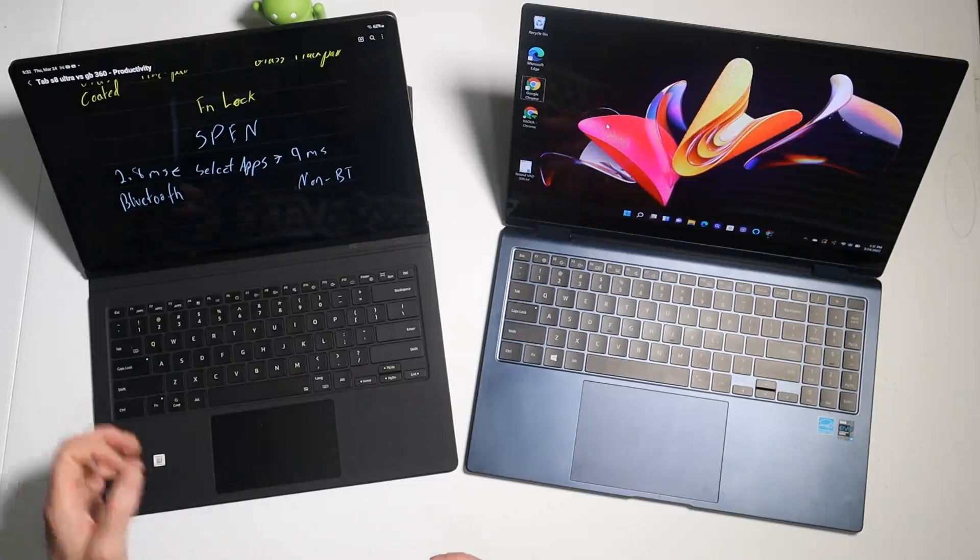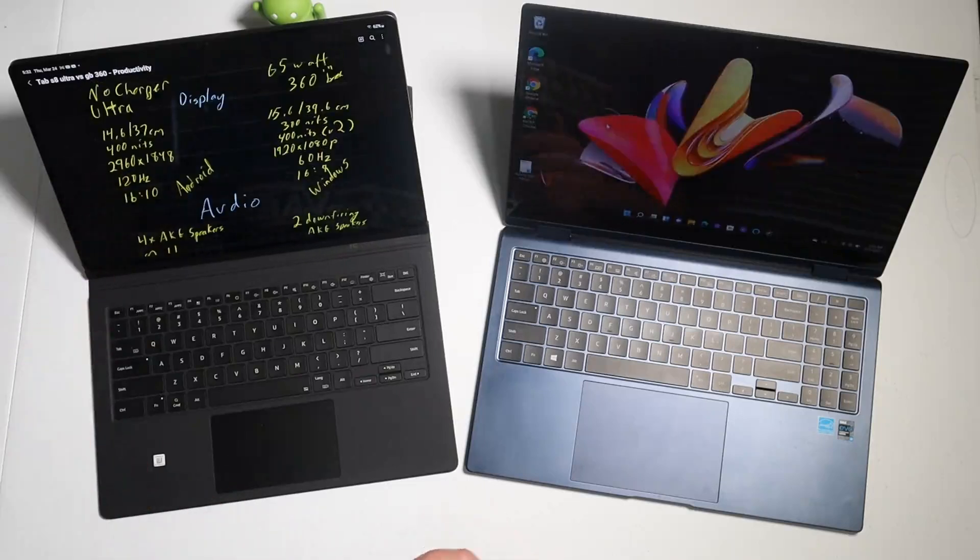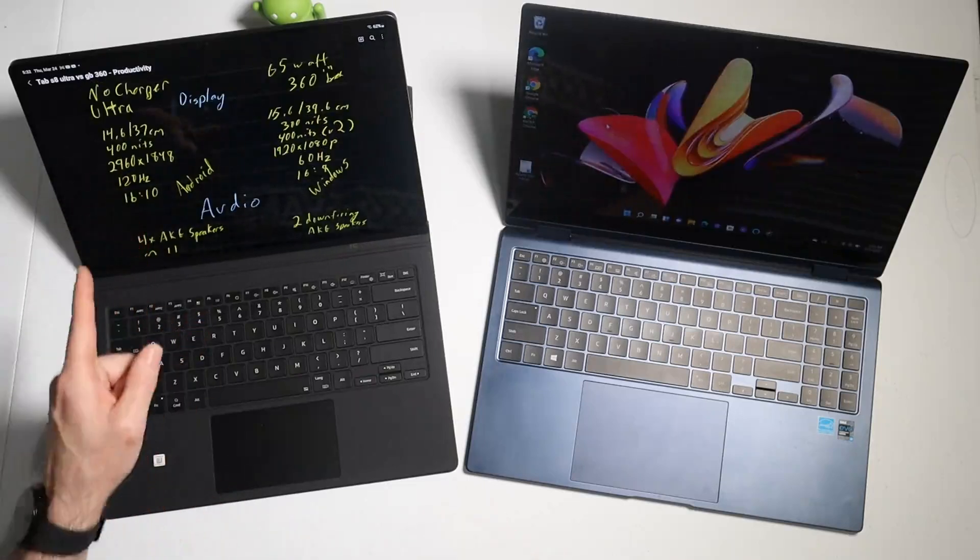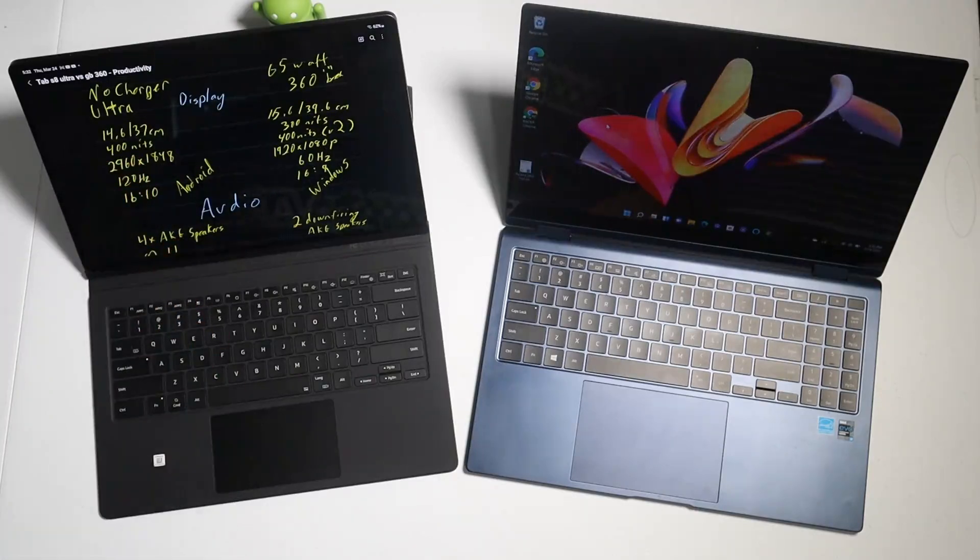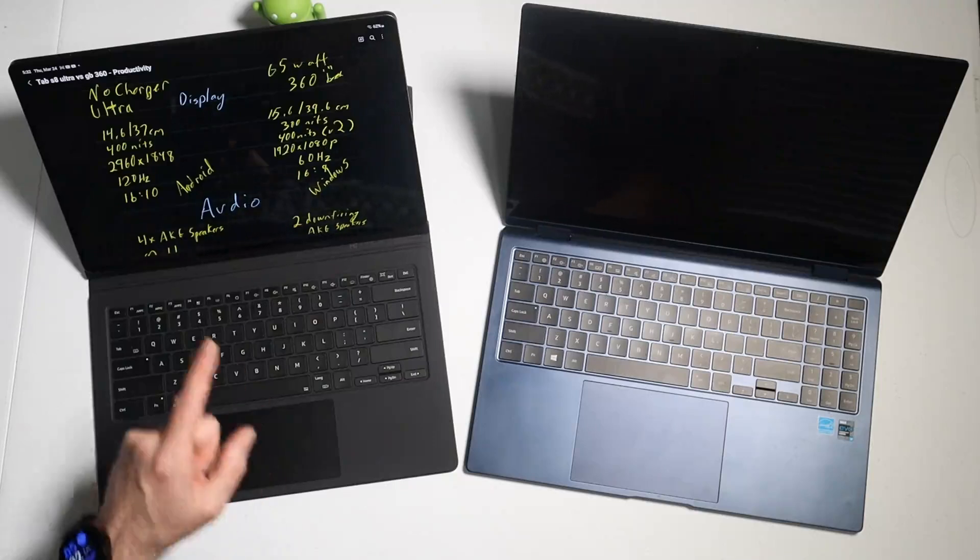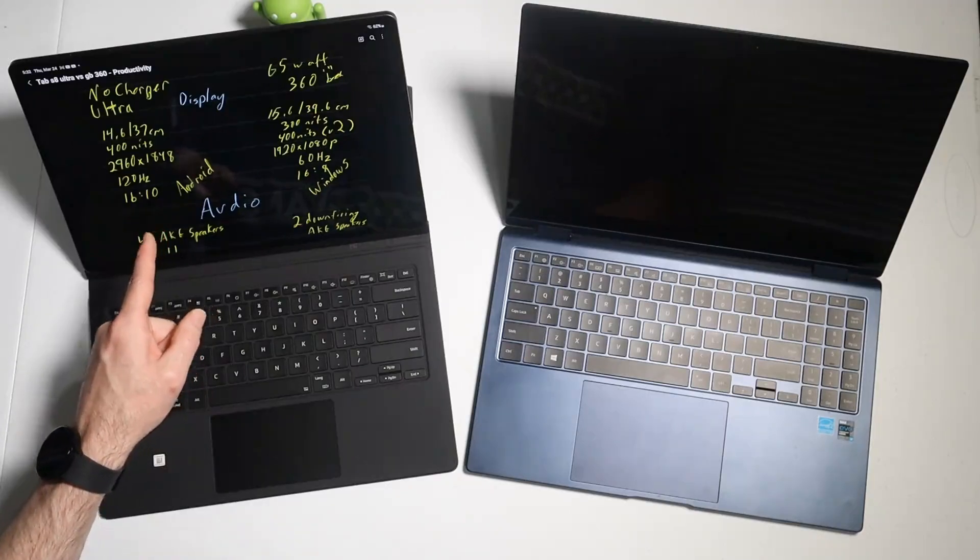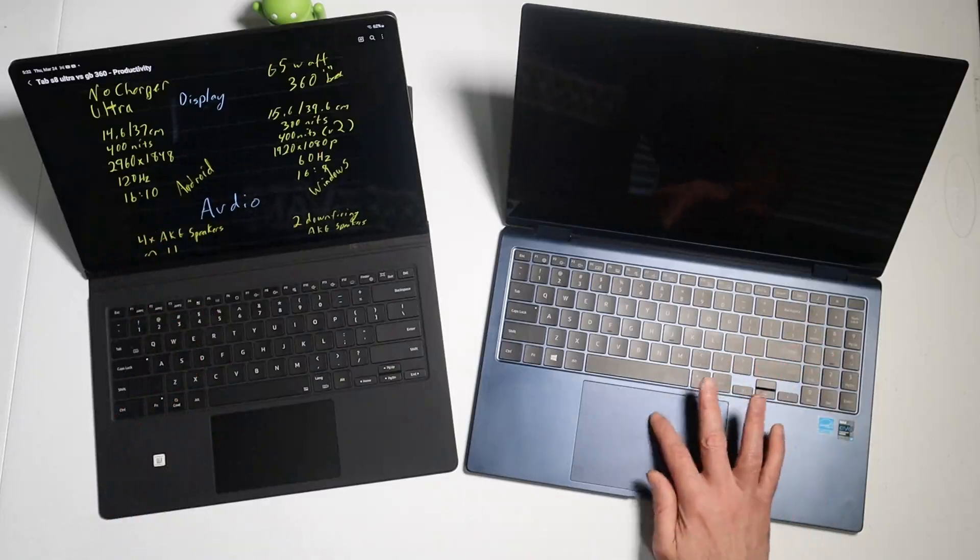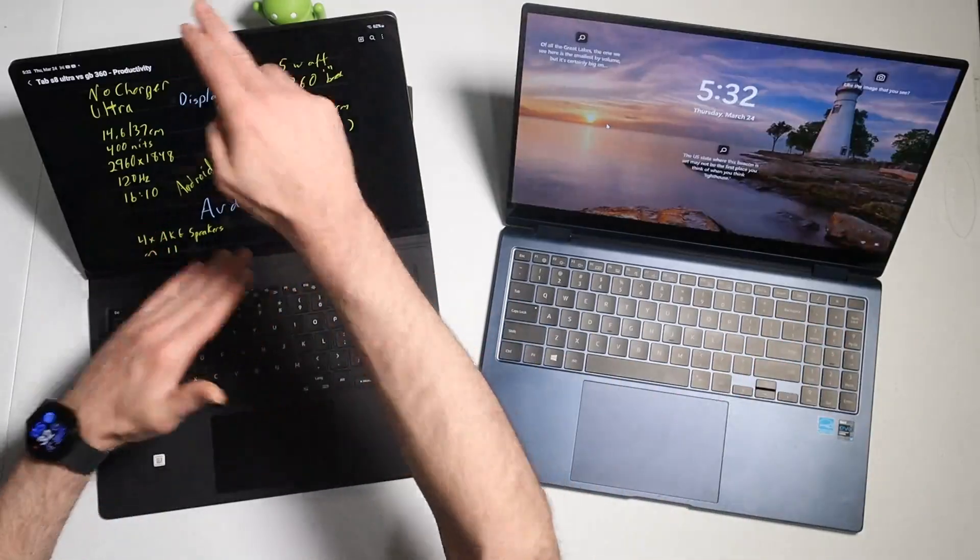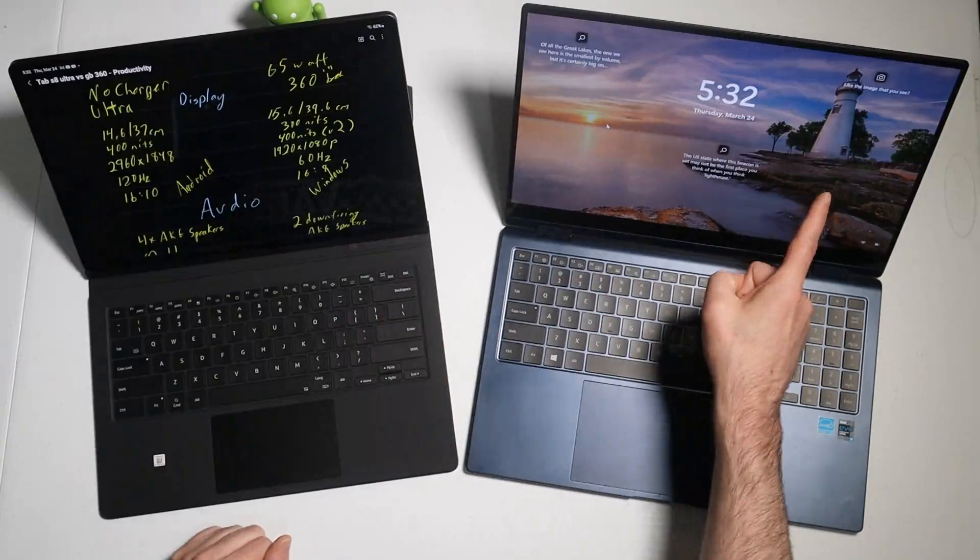And in this particular case we have the added functionality of the S Pen, so we'll touch base on that as well. Let's start with the display on the Tab S8 Ultra. We have a 14.6-inch, 37 centimeter diagonal display coming in at 400 nits of brightness, 2960 by 1848 resolution. This is a 120 hertz refresh rate panel and this is a 16 by 10 aspect ratio, which is preferred by many for productivity. Gives you a little bit taller screen and a little bit less wide than the 16 by 9 aspect ratio.